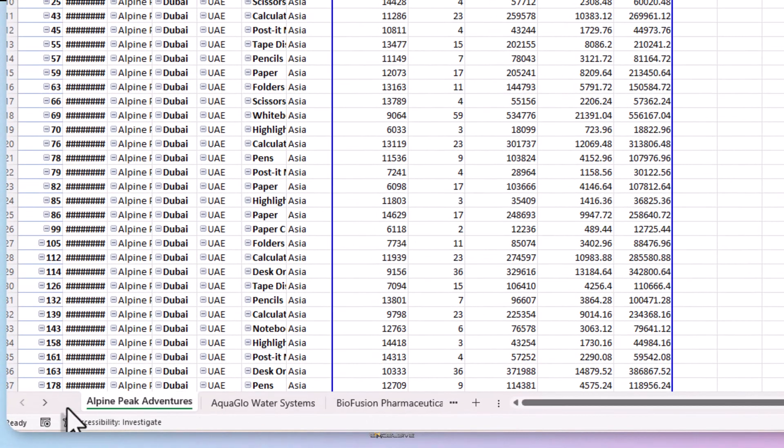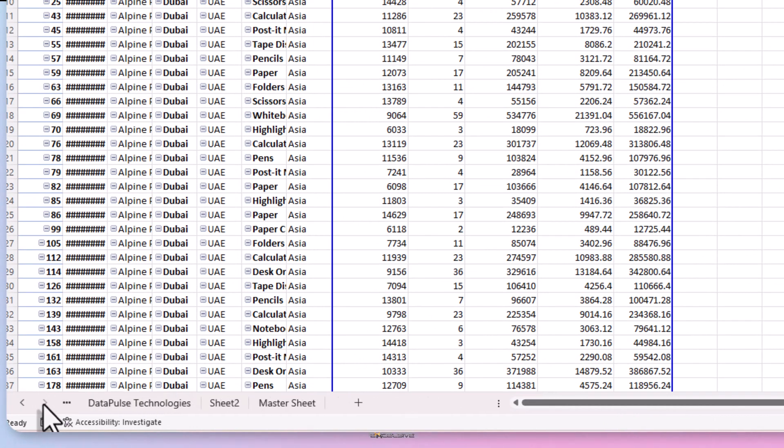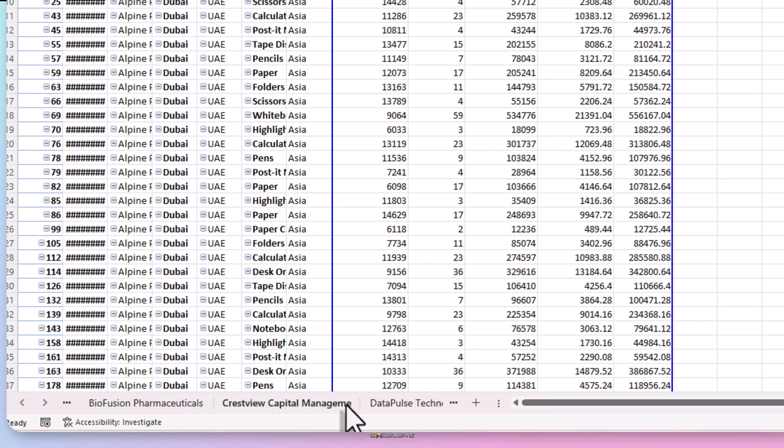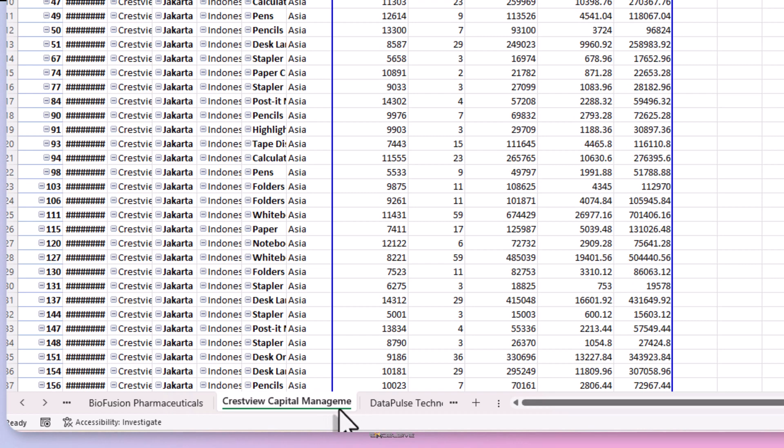And just like the last time, Crestview Capital Management sheet name is not complete. You know, after doing the last video, I realized that I can edit it to the full name. There was no such limit of characters. So let's do that. Done.